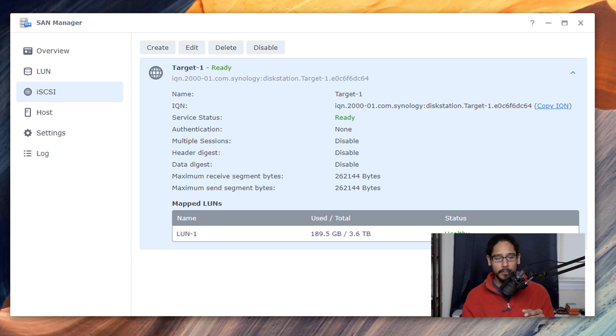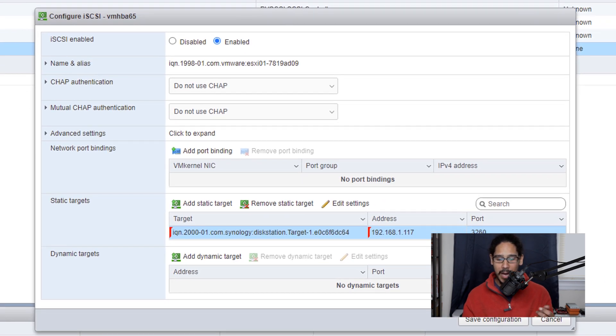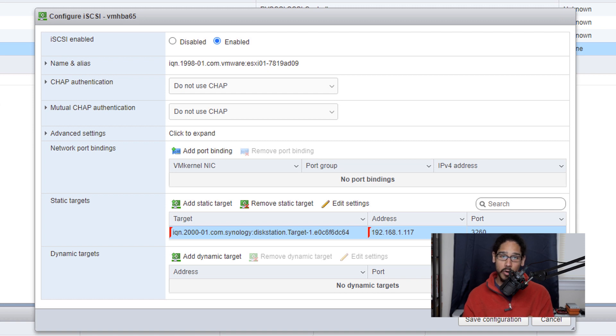So from there once you copy it we're going to head back inside your hypervisor and we're going to paste it and we're also going to give it the IP address of your Synology as well.